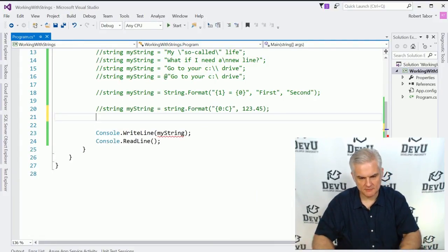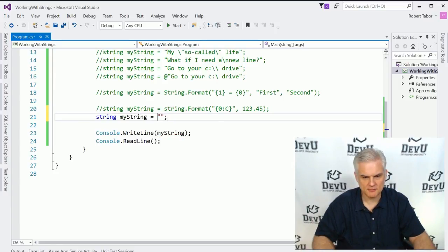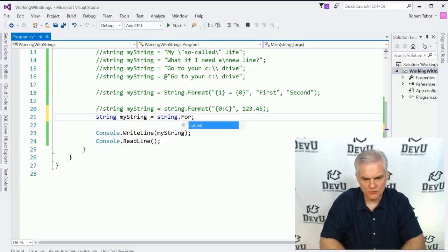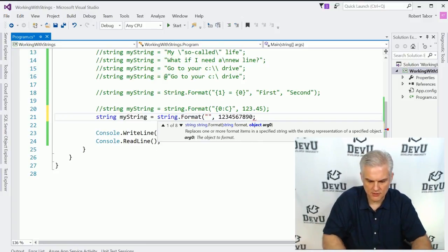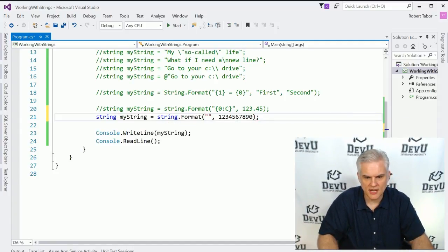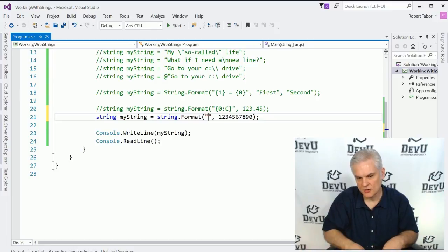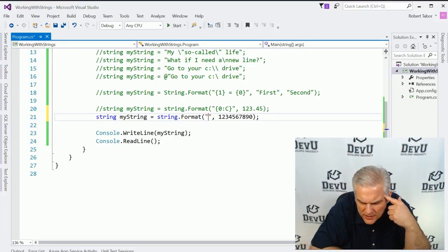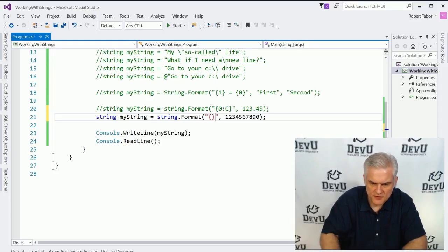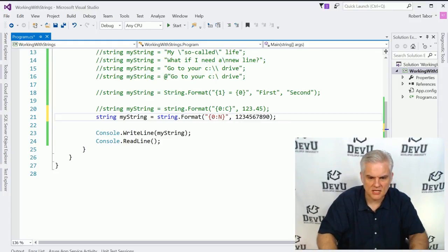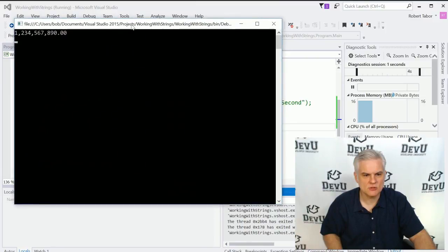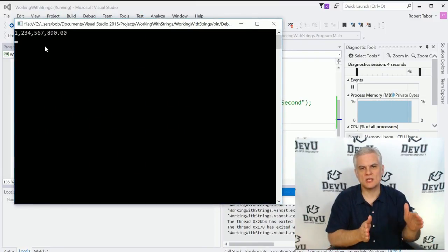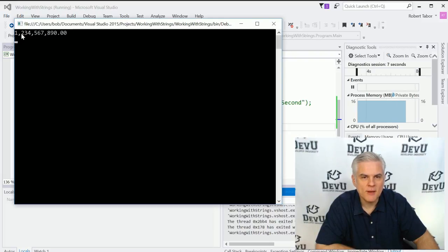What if you want to display a really long number like 1234567890 and make it readable? Use the colon N format character — {0:N} — which adds decimal points and commas to give appropriate formatting for a large number, so you can clearly read one billion two hundred thirty-four million and so on.